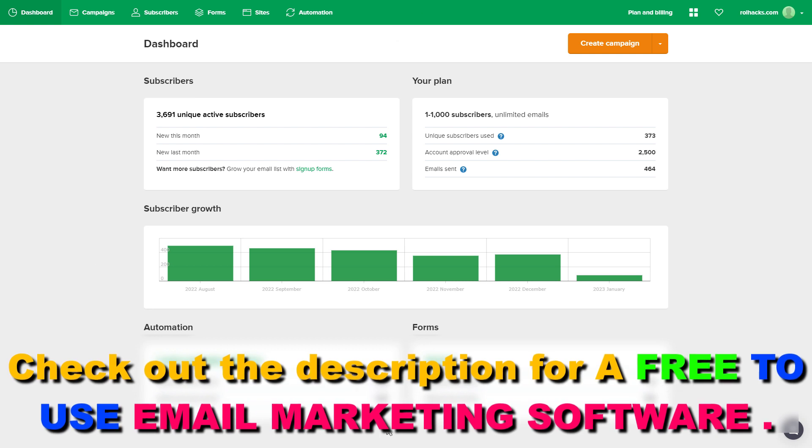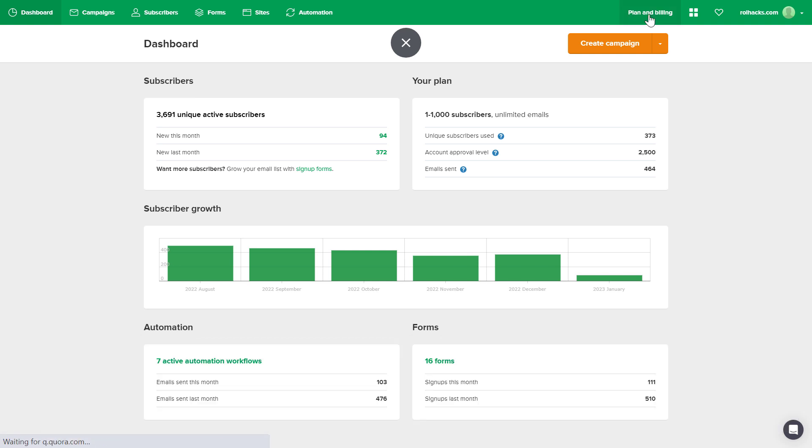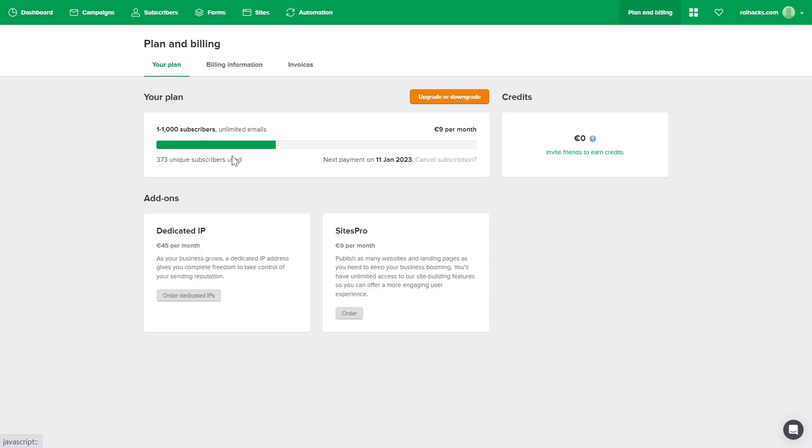all you have to do to cancel a MailerLite subscription is to click on plan and billing in the top row here. Then you're going to see some information about your current existing MailerLite plan.